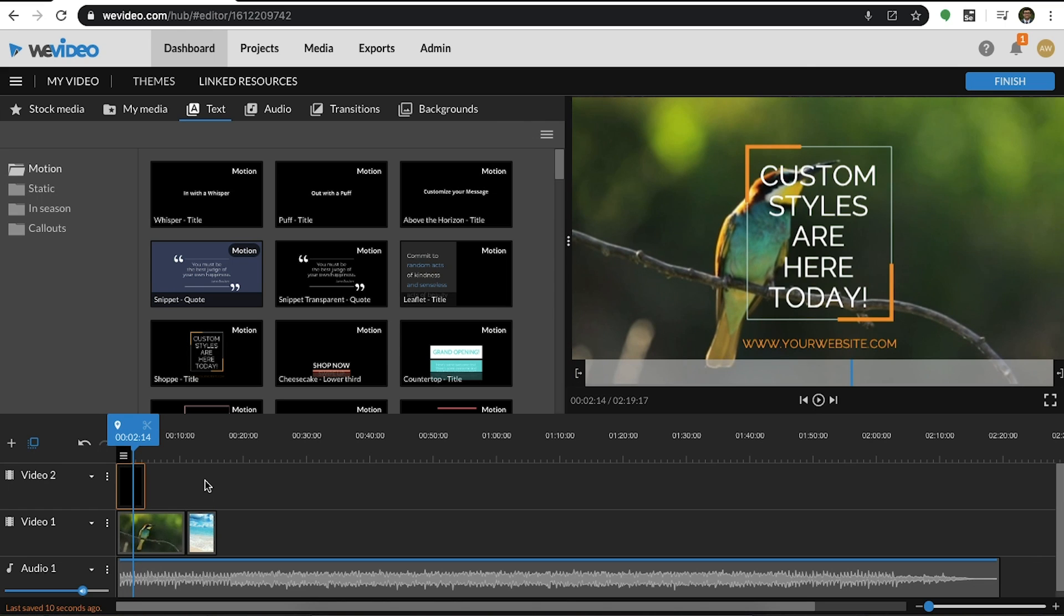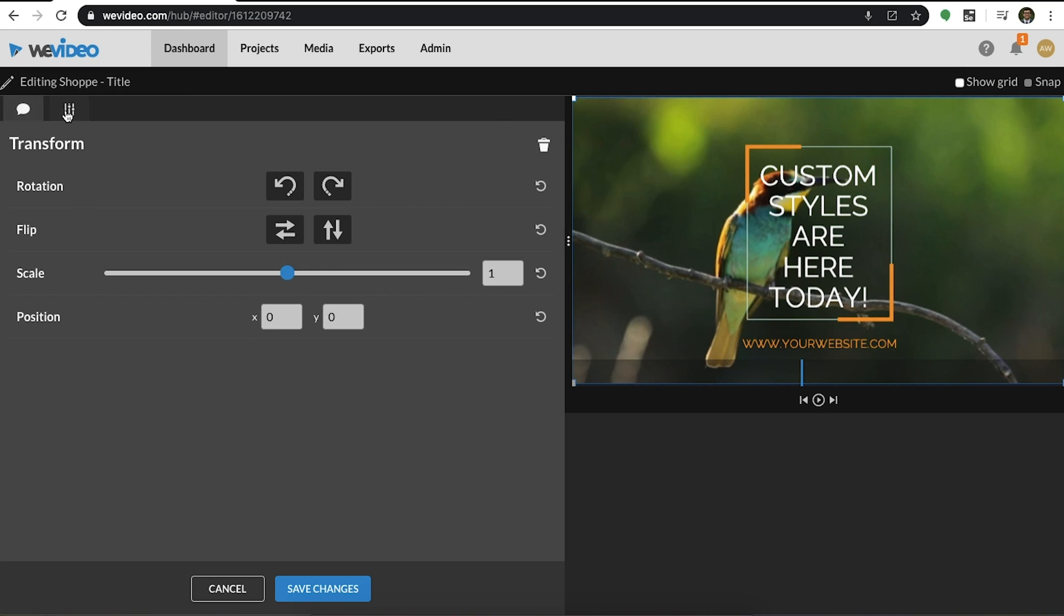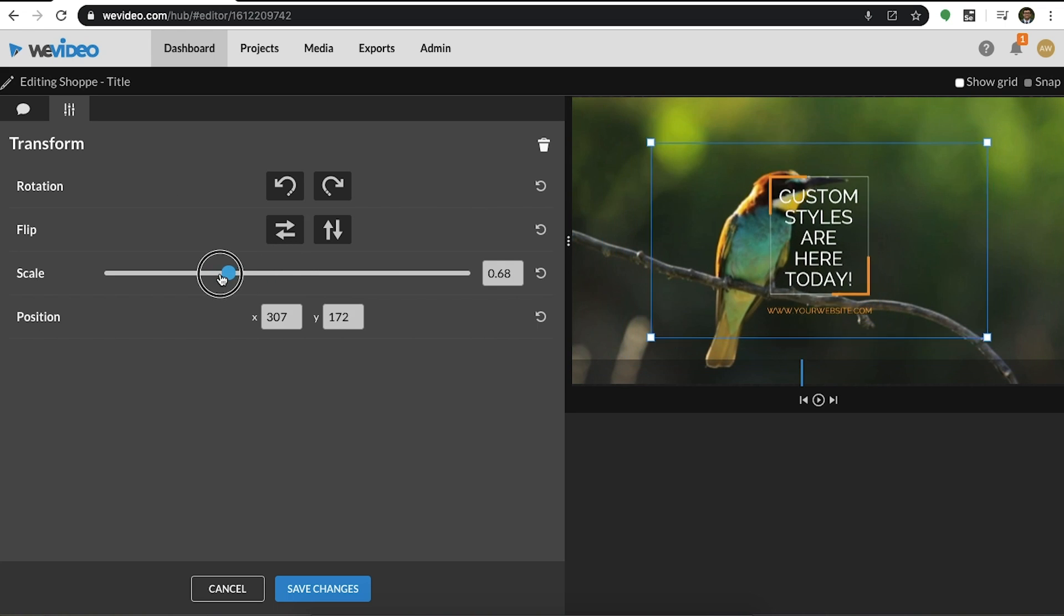To customize your motion title, you can double click into it to open its properties tab. Here you can modify the text, font, and color. You can also easily change the scale and positioning of your caption.